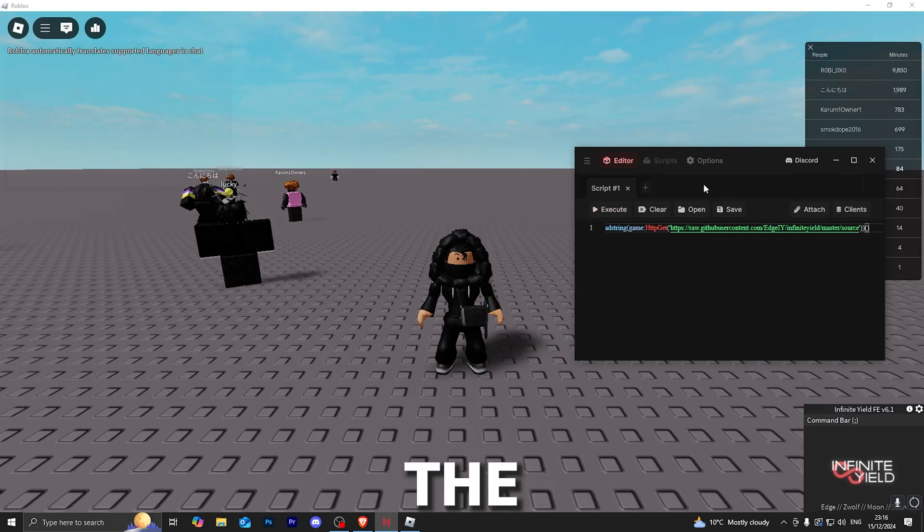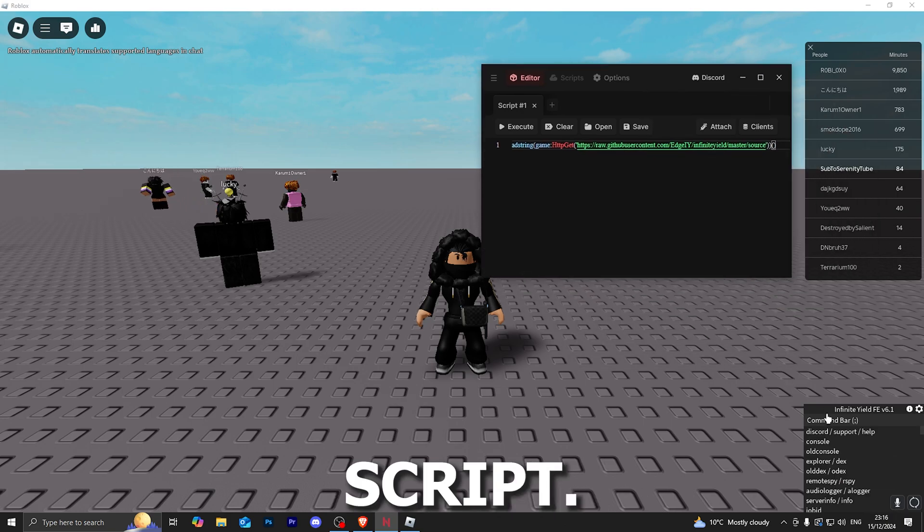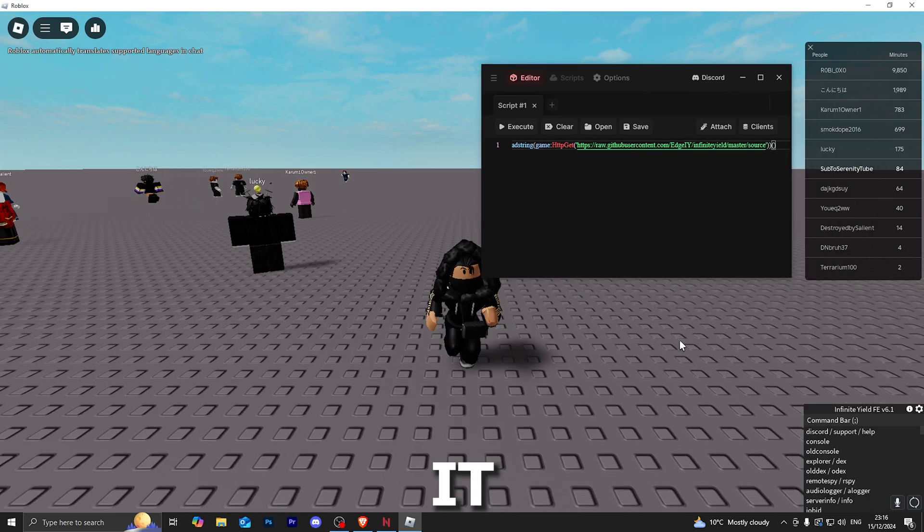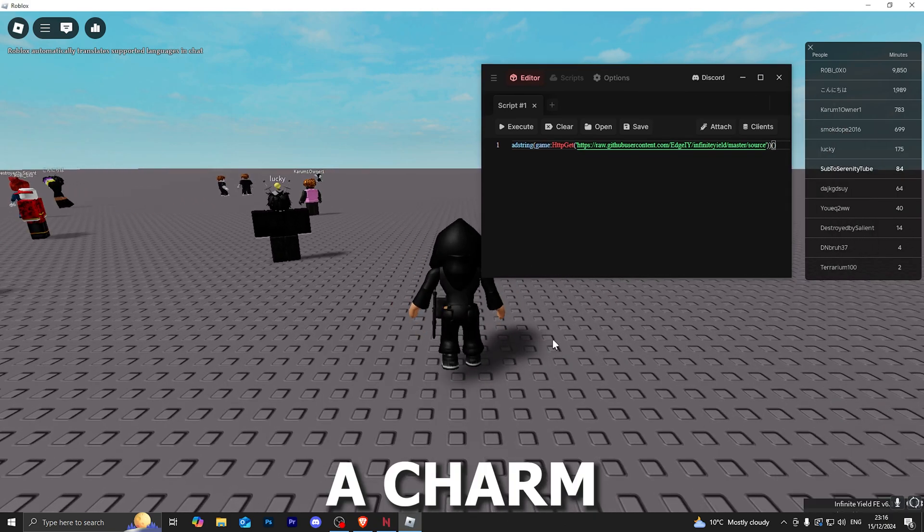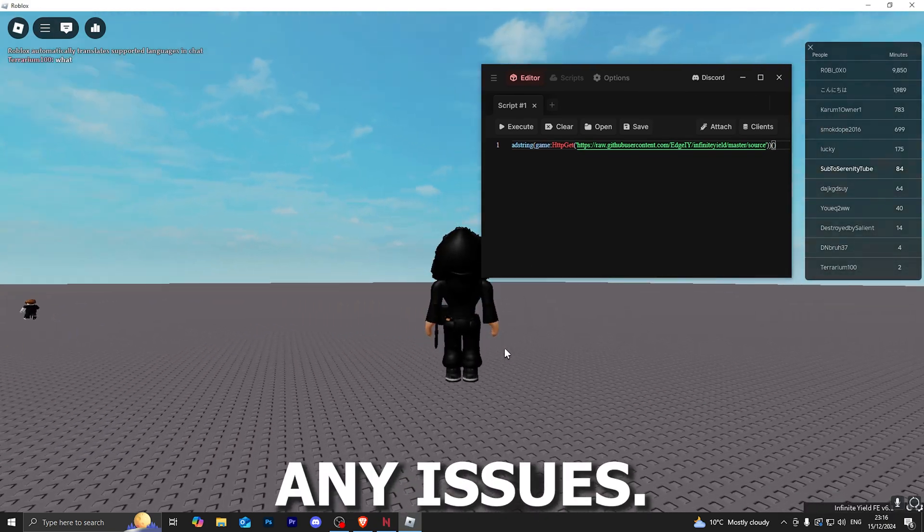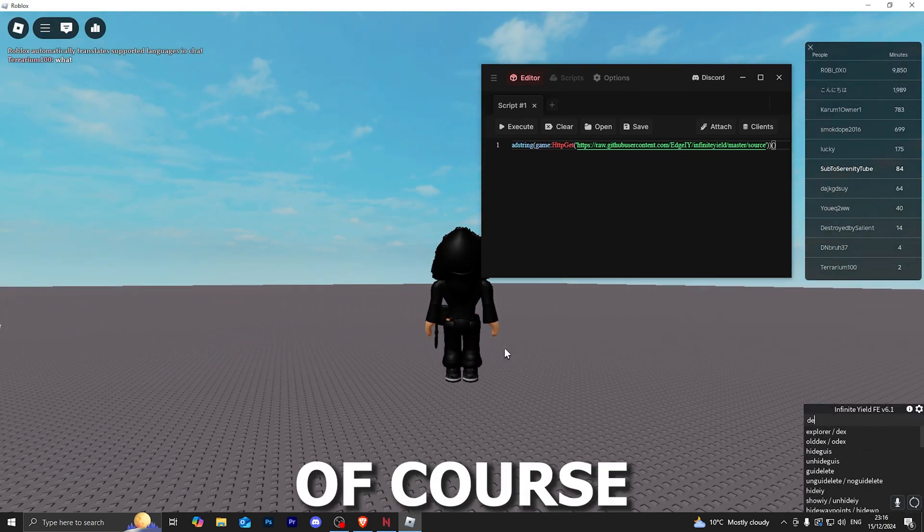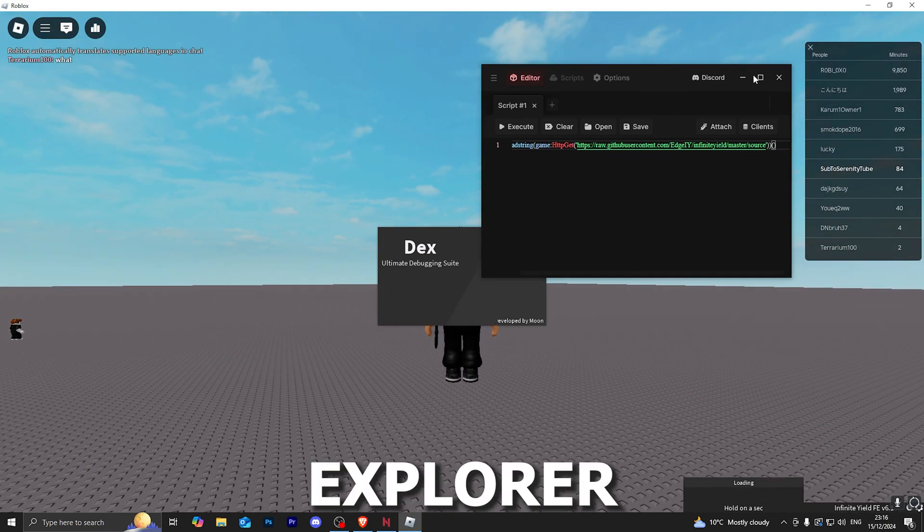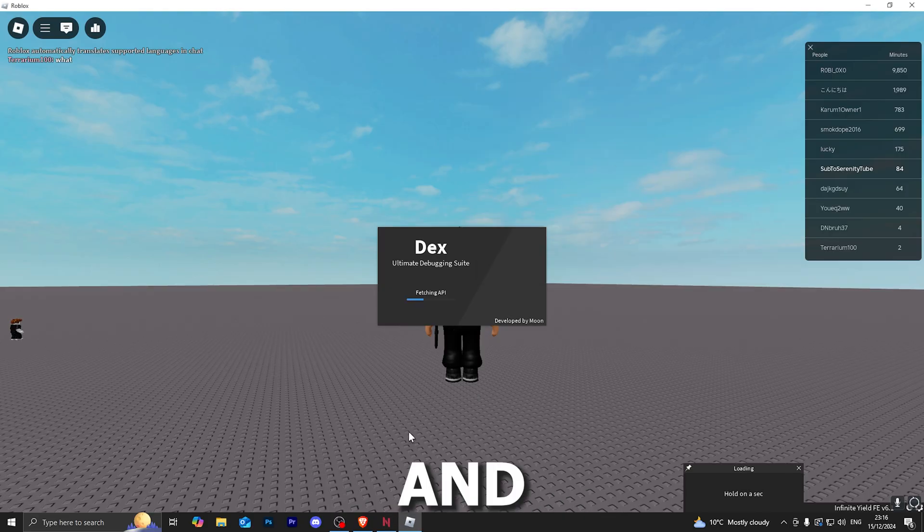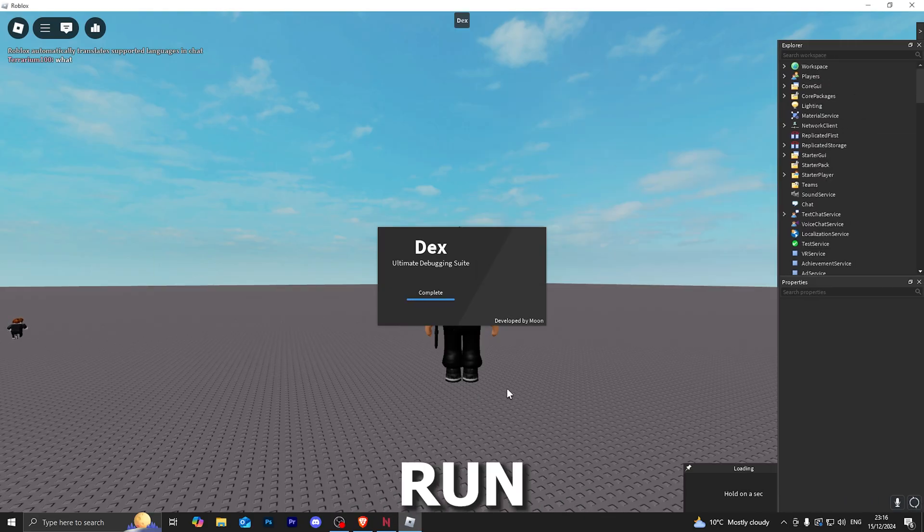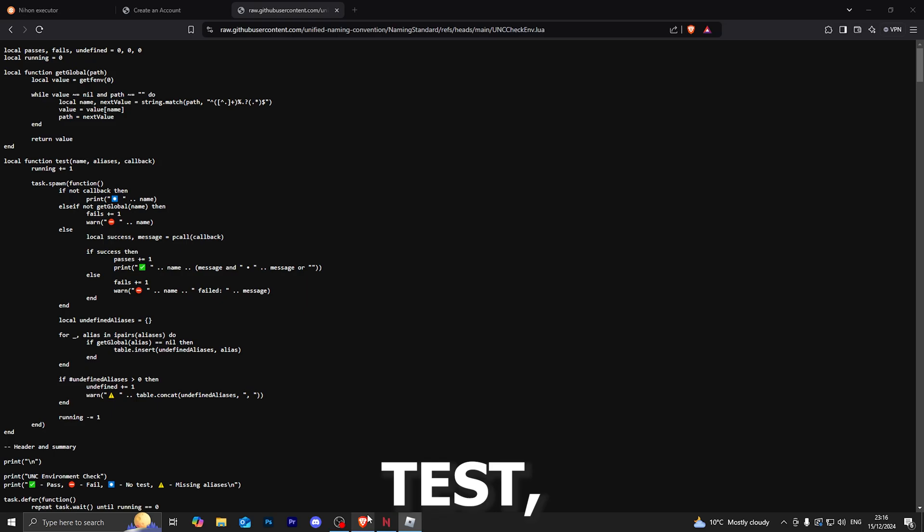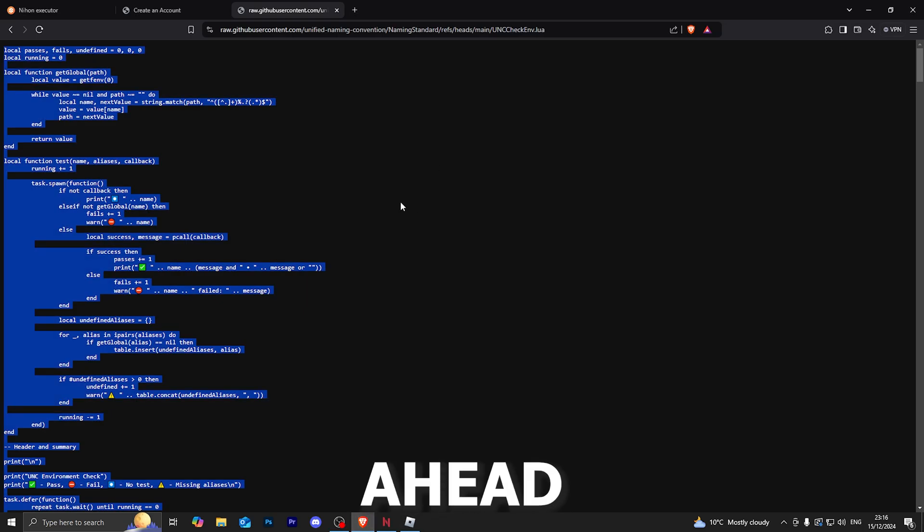Let's go ahead and firstly execute the infinite yield script. As you can see, it works like a charm without any issues. Of course, the dex explorer does also work.